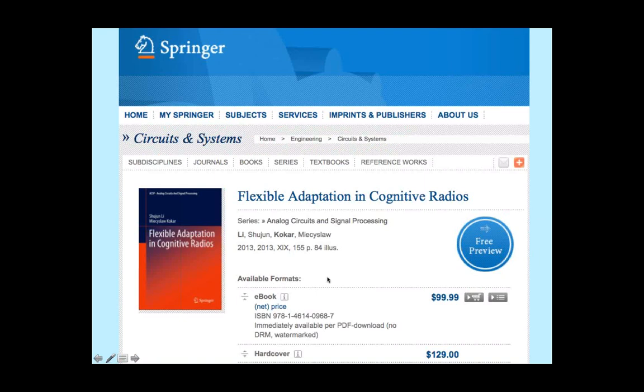To close, we just published a book called Flexible Adaptation in Cognitive Radios, by Shujun Lee and myself, based on Shujun's PhD thesis, and the book is available. Thank you very much — if you have any questions, please ask.